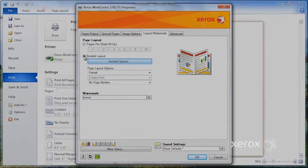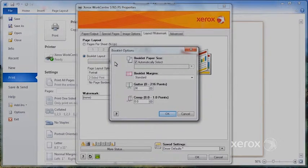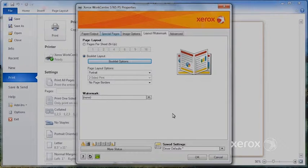You can also ask for a booklet creation from here. You can say Booklet Options, and OK.